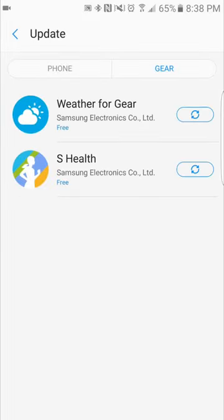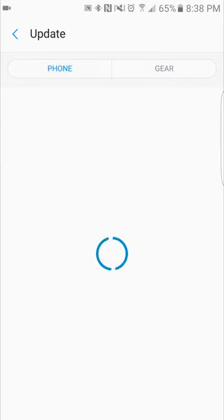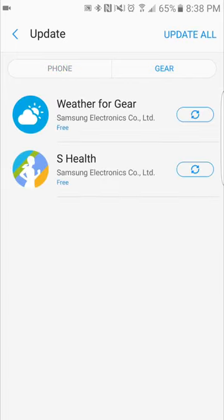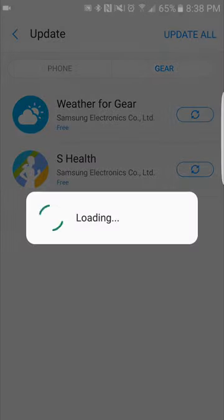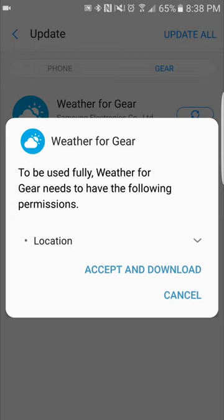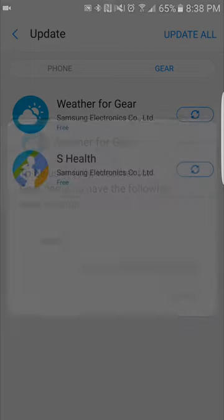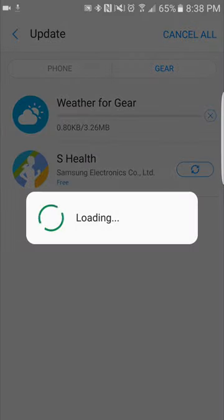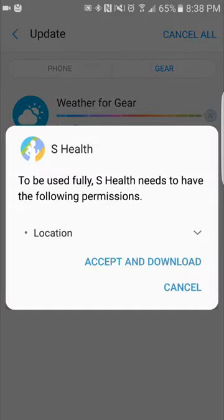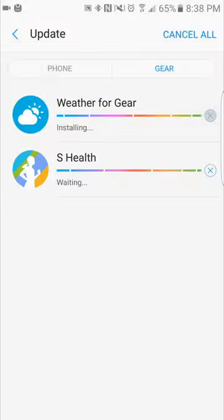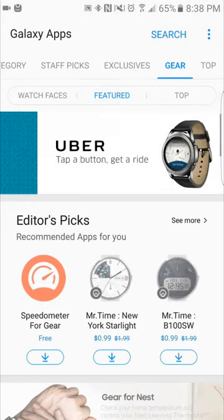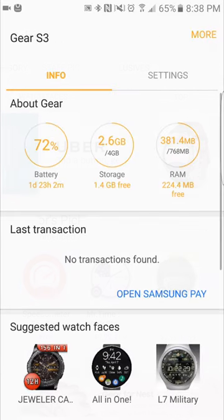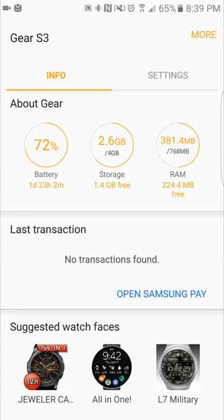As you can see, you have two tabs again. One is for your phone and one is for the Gear. So it looks like I have an update for the weather for Gear as well as S Health. Just go ahead and click that button right there, accept the download. You can click the other one and accept the download as well. Let me back out of here. Back to the info screen guys.